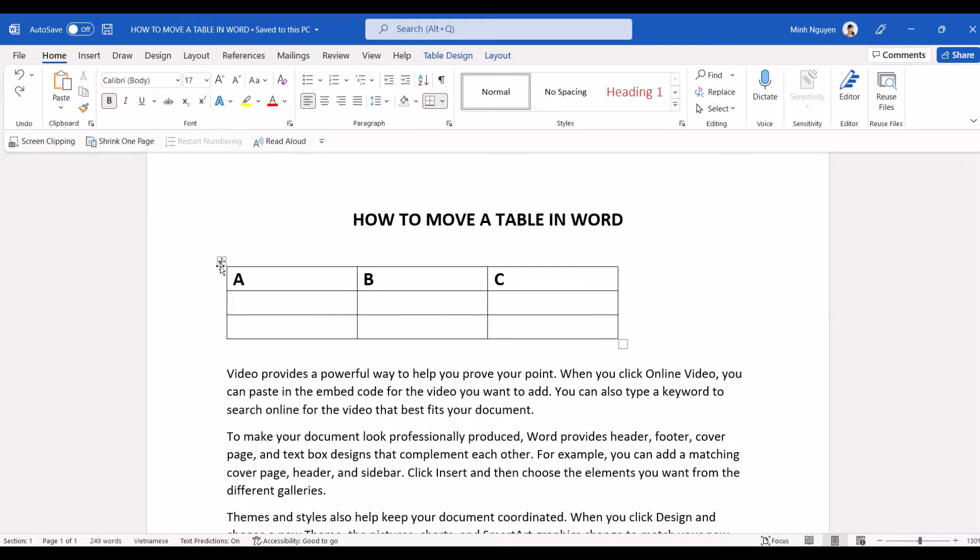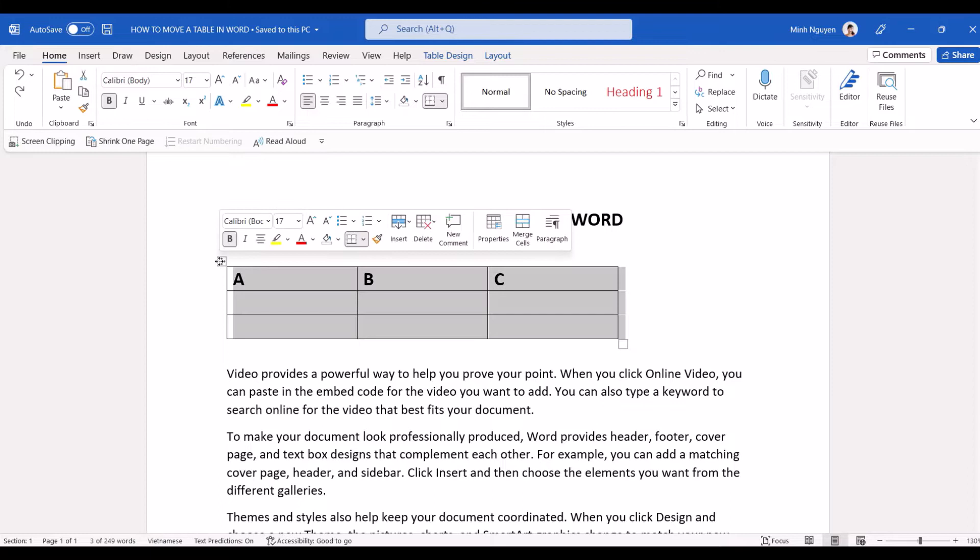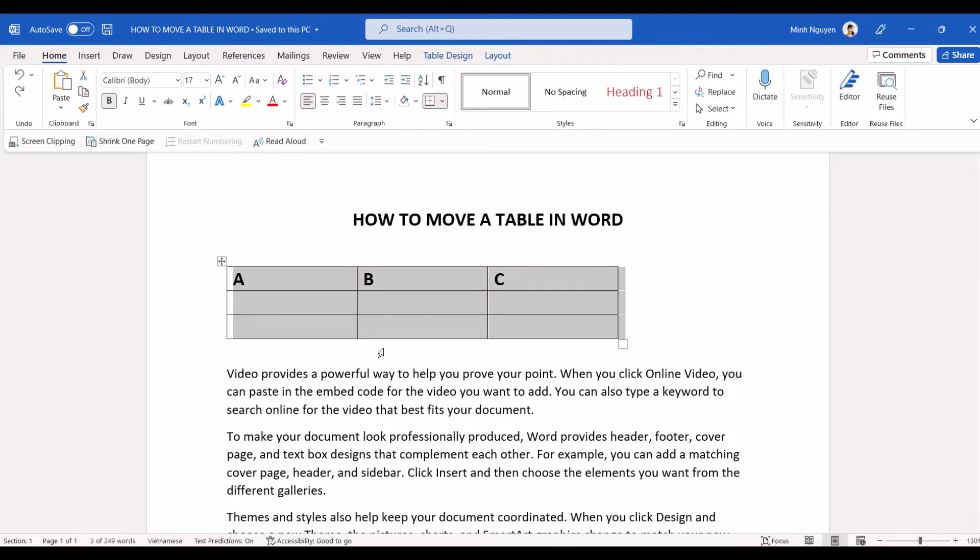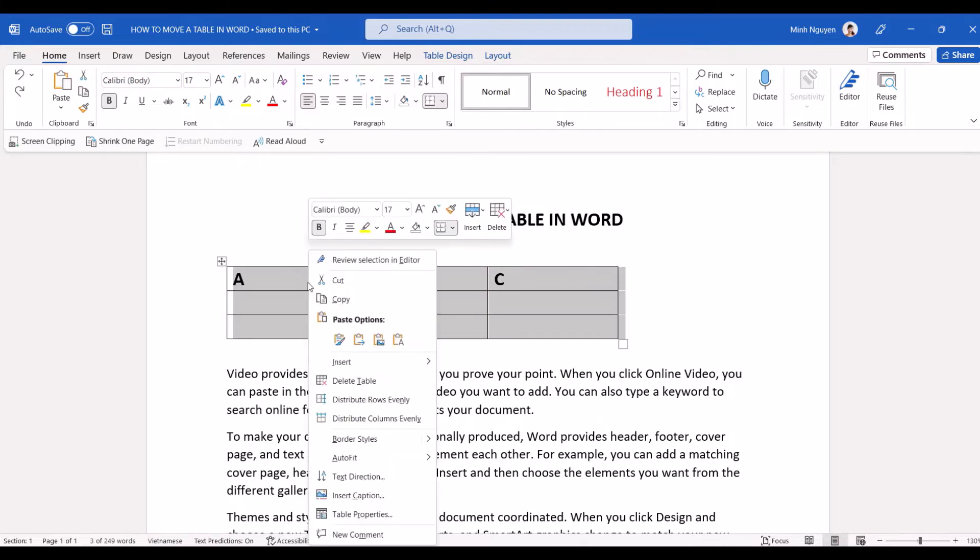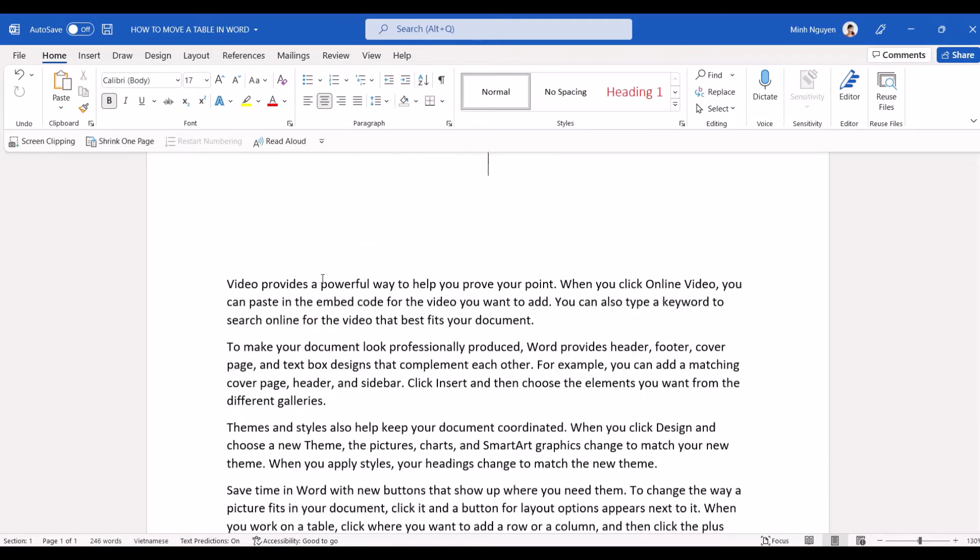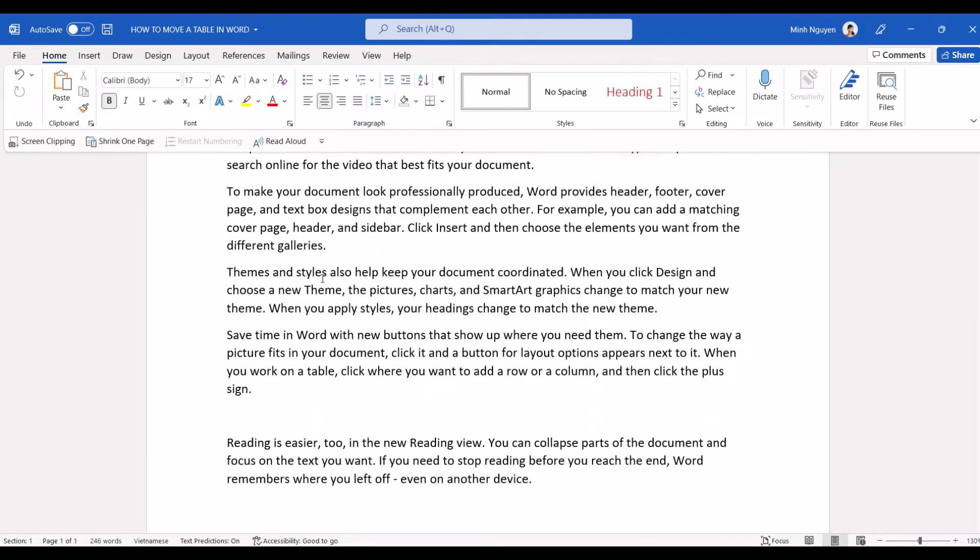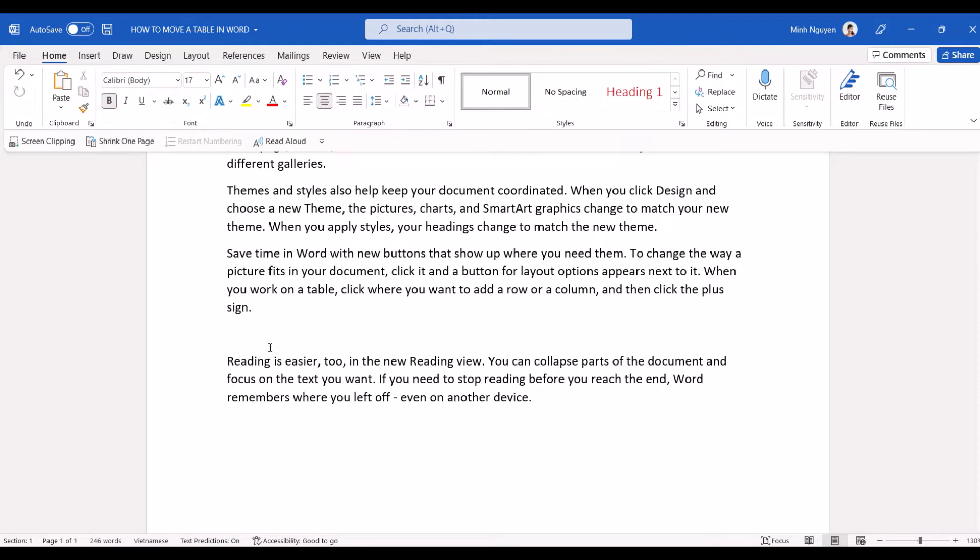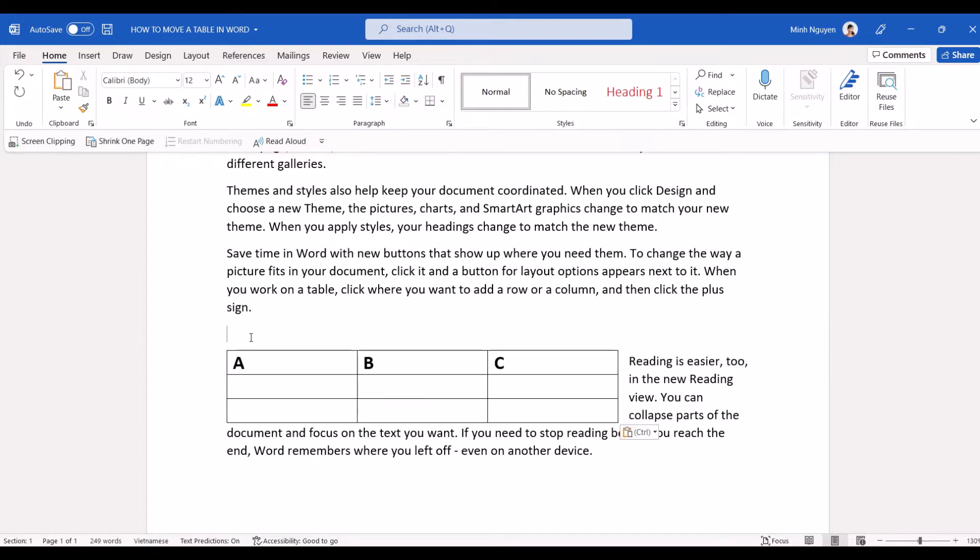We just need to click on the four arrow next to the table and this will select the entire table, then right click and select cut or you can also press Ctrl X and it will cut the table. Now move your mouse cursor down to the end of the table or wherever you want to paste the table to and just hit Ctrl V and our job is done.